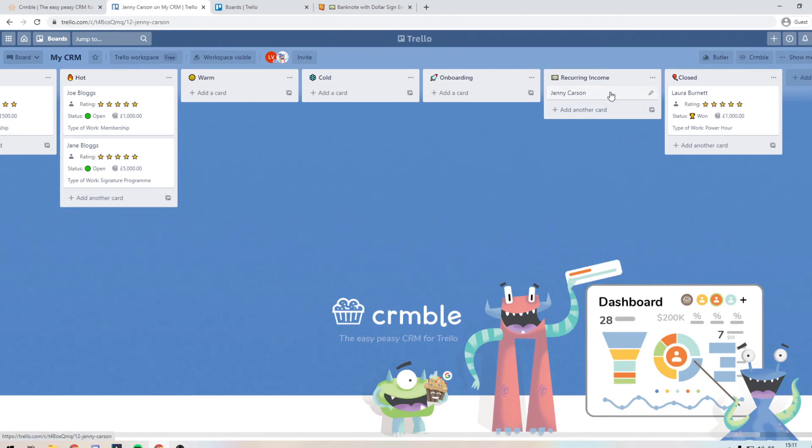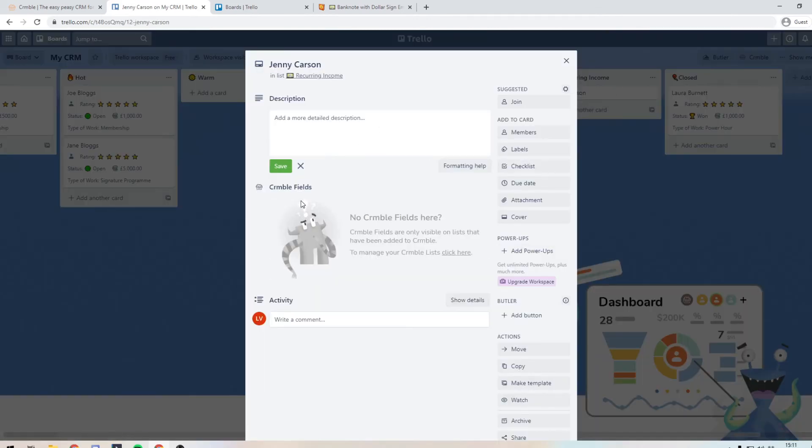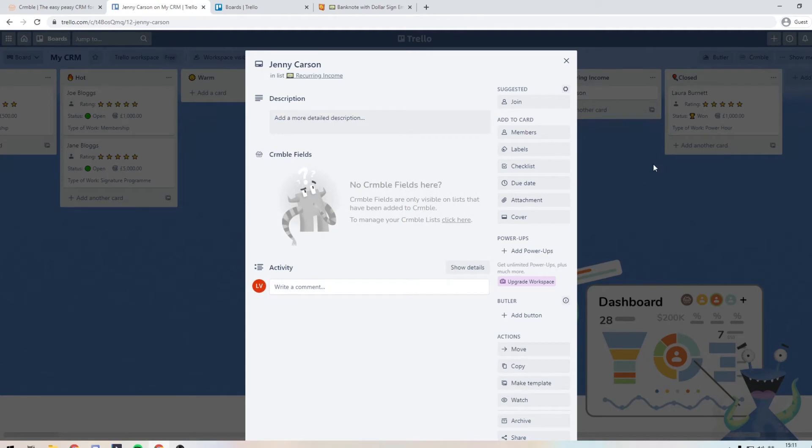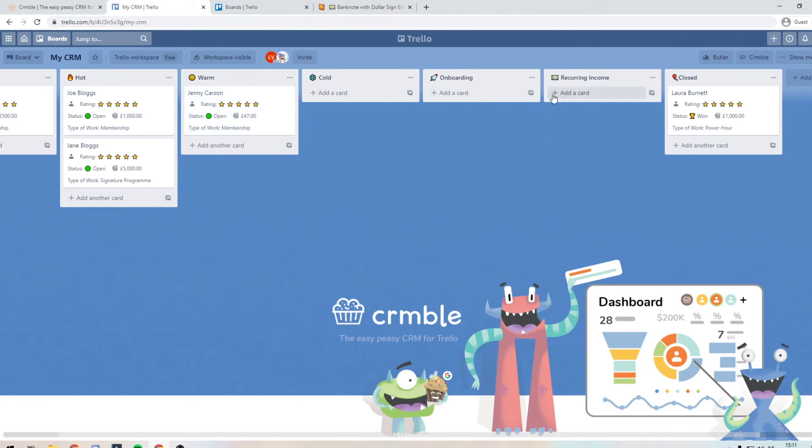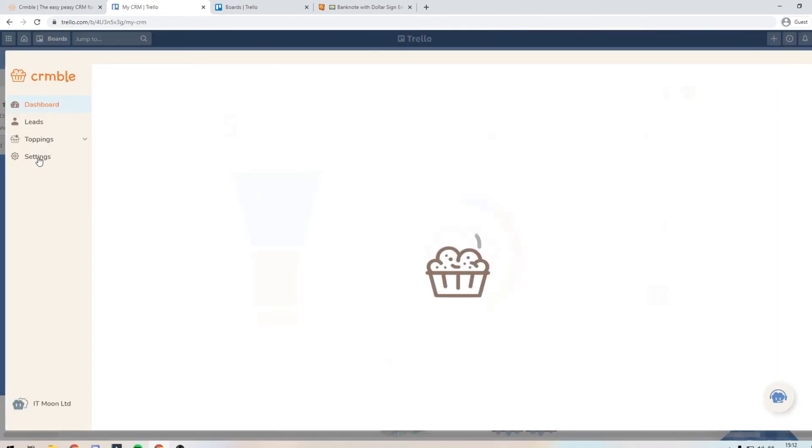As you can see, the card now looks different. And if we go into it, it says there's no crumble fields here. But then if we drag her back in to say one, all the details come back. And the reason is, because we've not included these lists that we have here as part of our system.